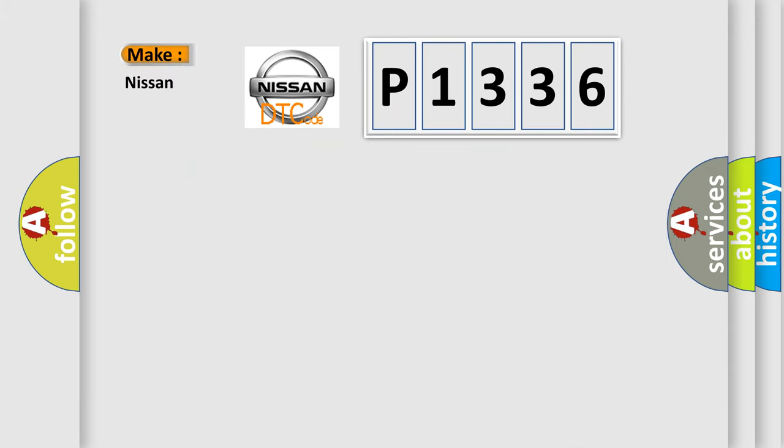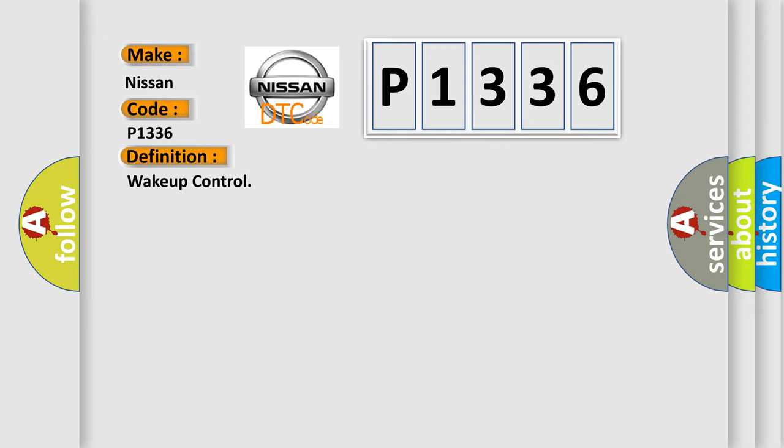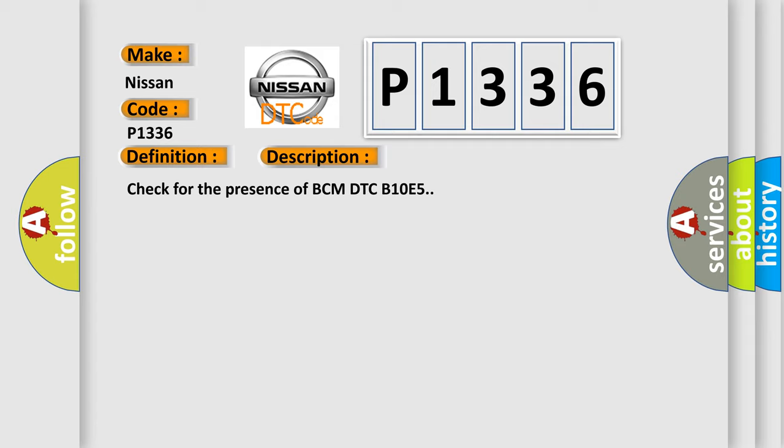So, what does the diagnostic trouble code P1336 interpret specifically for Nissan car manufacturers? The basic definition is Wake-up control. And now this is a short description of this DTC code: Check for the presence of BCM DTC B10E5.